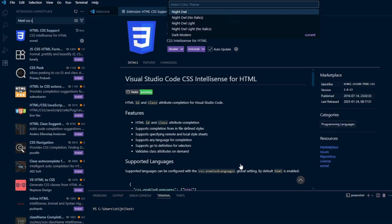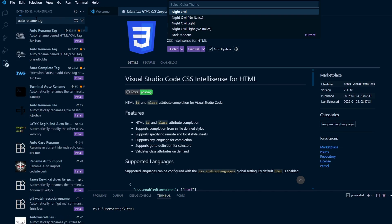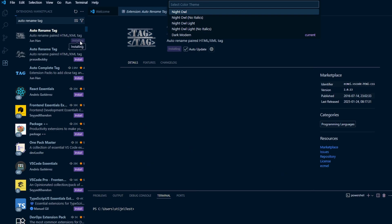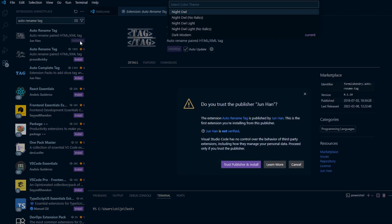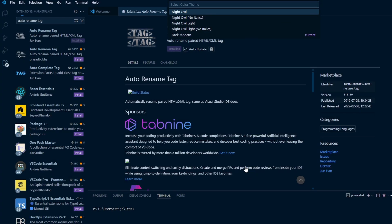The last one to install is Auto Rename Tag. It automatically changes the closing tag when you rename the opening tag. You might want to add more extensions in the future, but this is a good way to start.